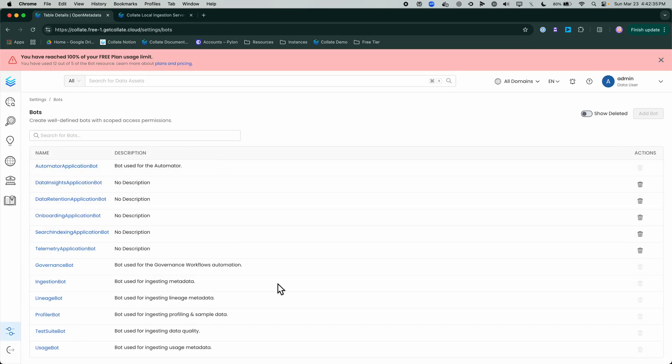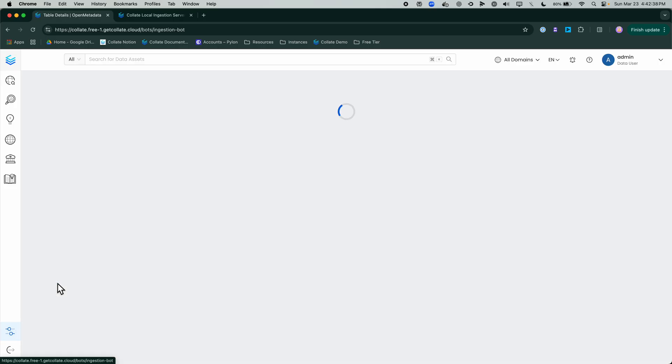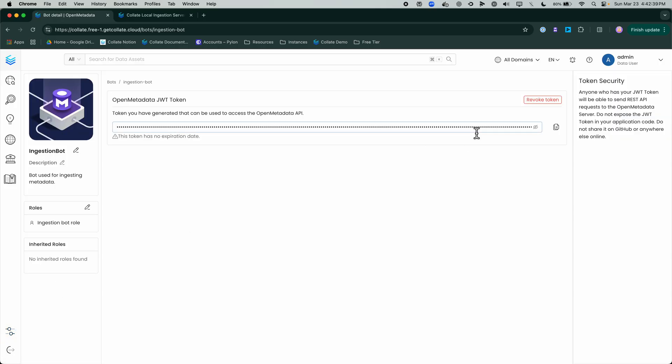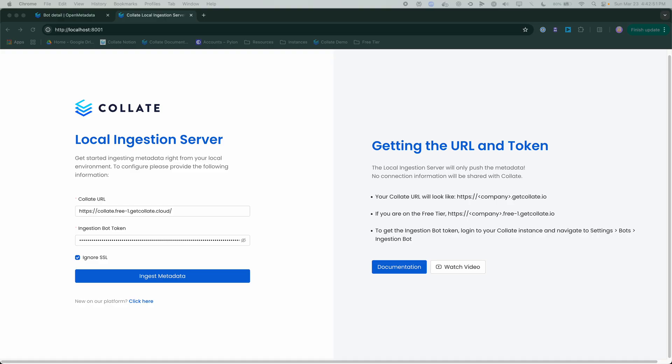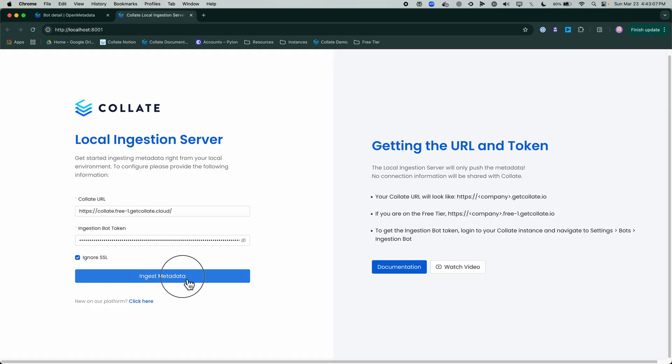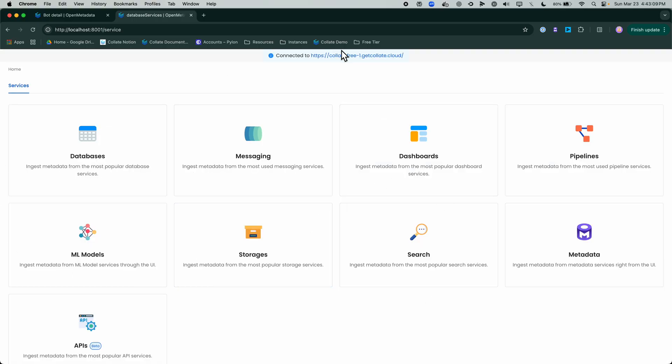We have a number of bots, we're looking for our ingestion bot. We can go to ingestion bot and copy and paste that over into here. Just different ways we can get the ingestion bot token configured to add additional services. In just a second here, we are going to connect to this ingestion. I am going to hit Ingest Metadata. Now I am connected to that Collate free tier instance, but again this is running on my local machine.